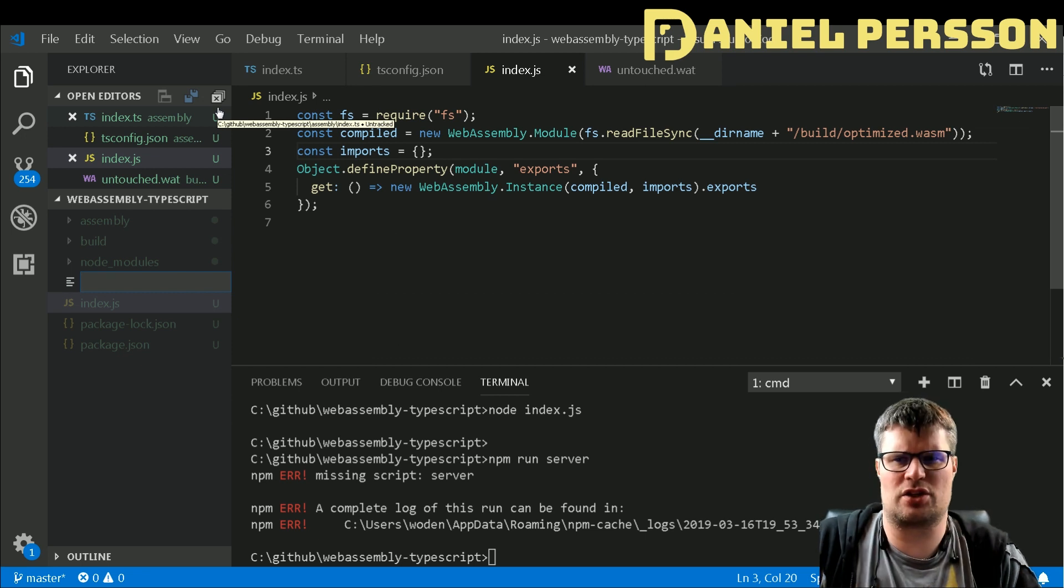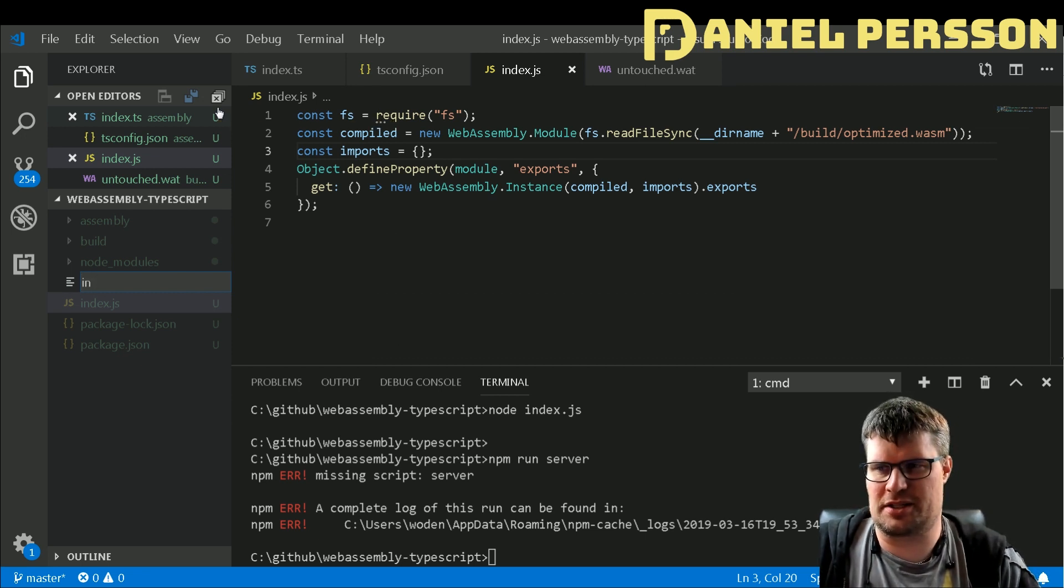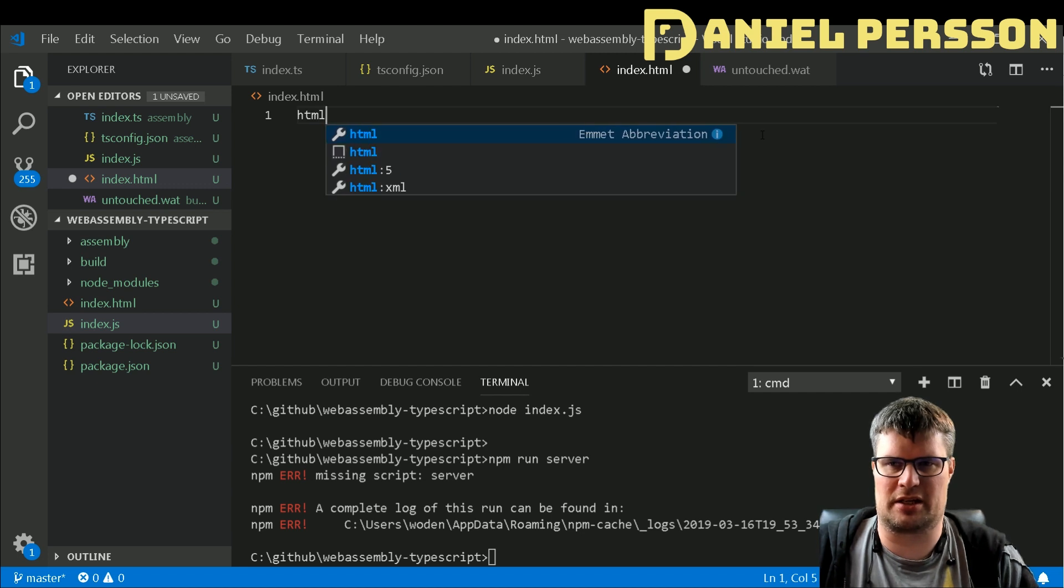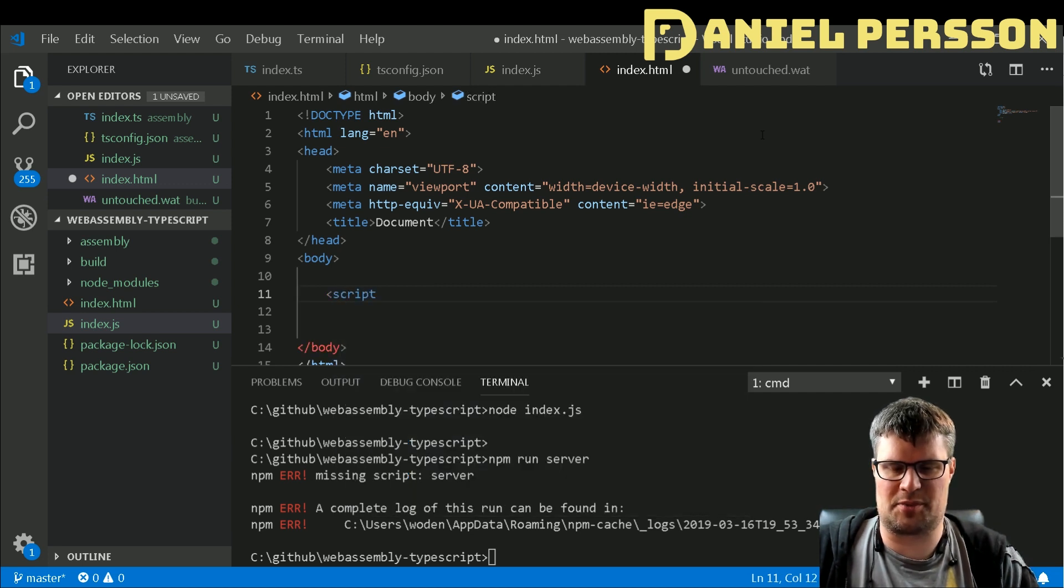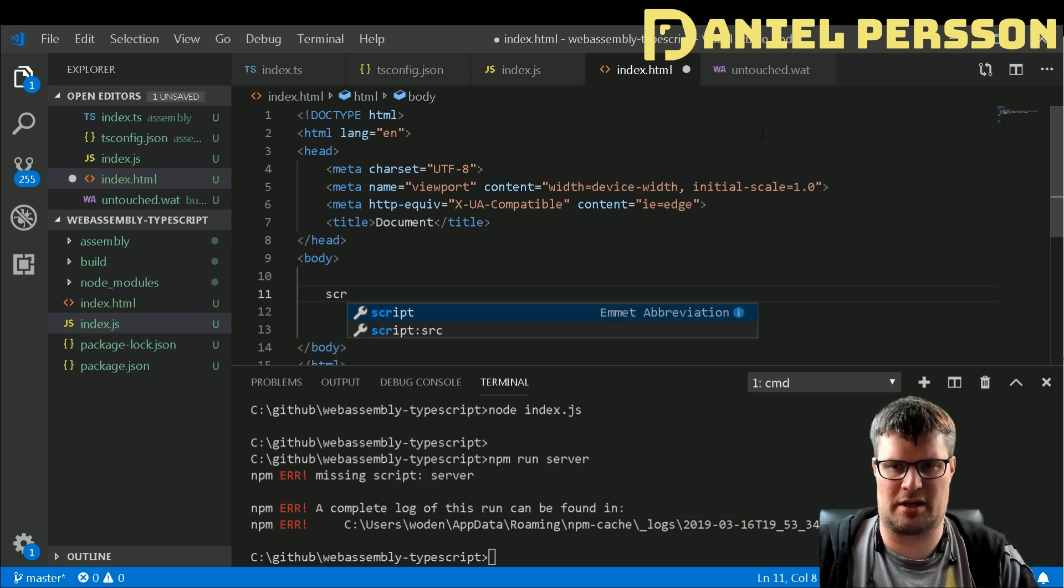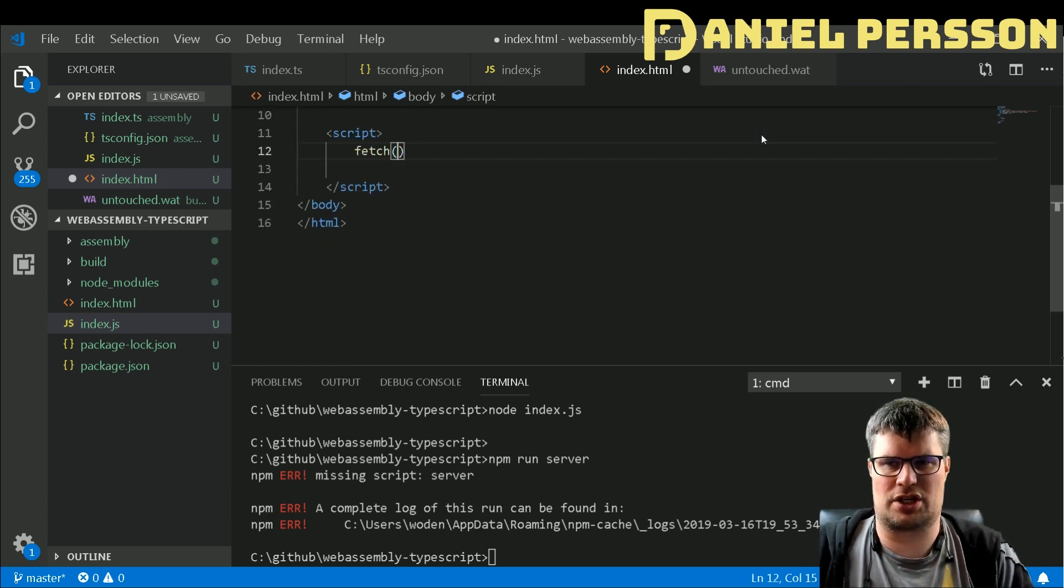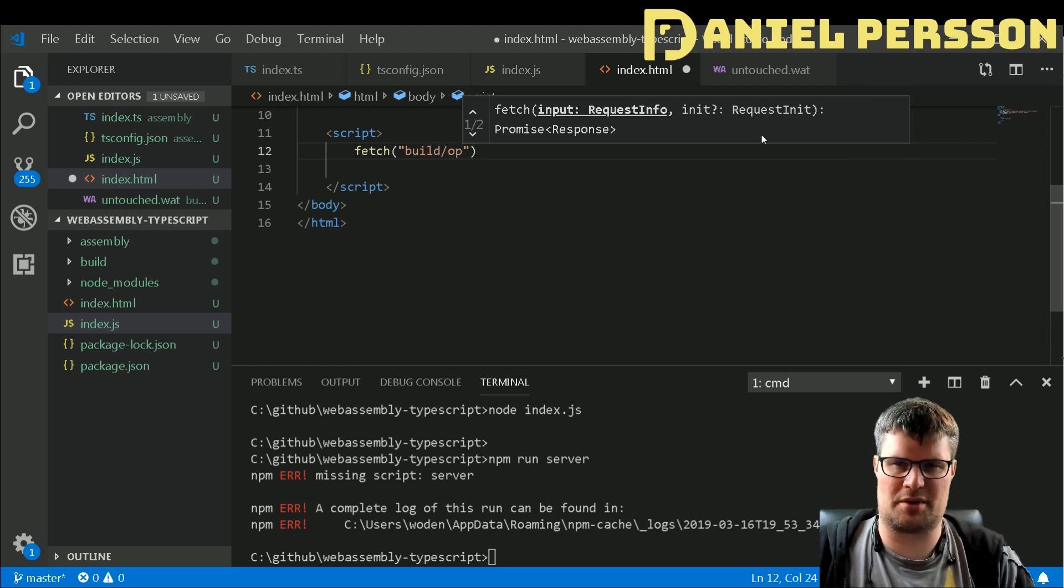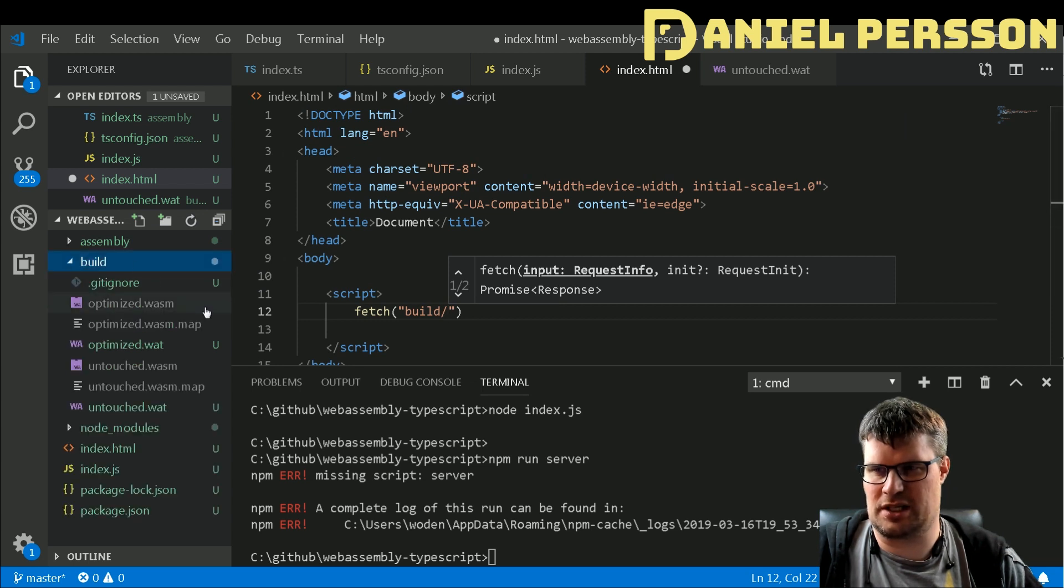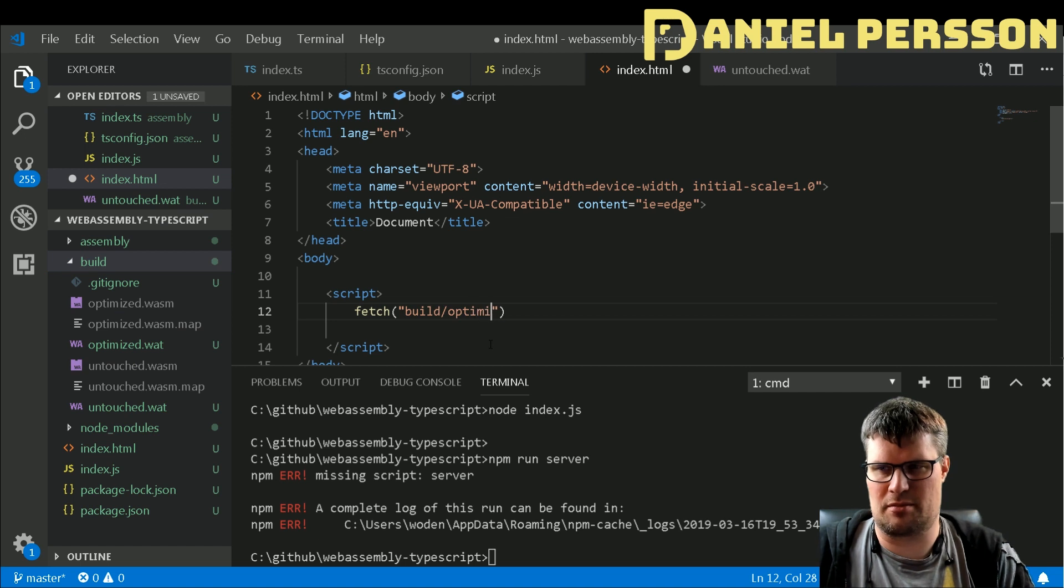Next up, let's try to use this function. We will create a simple index.html. We'll create an HTML5 document using template, then we will create some scripts for our JavaScript. We have script tags and we fetch build/optimized.